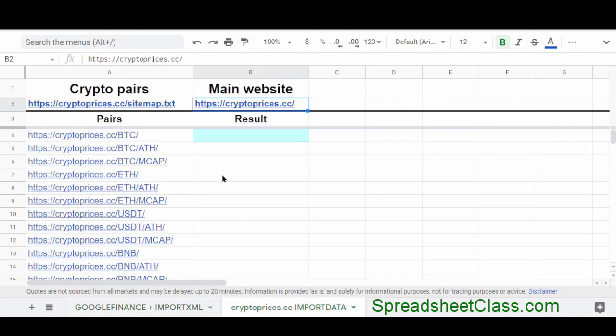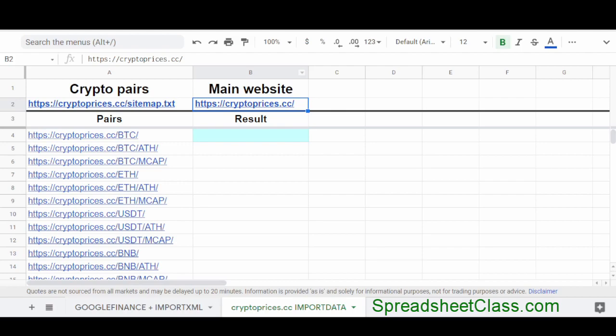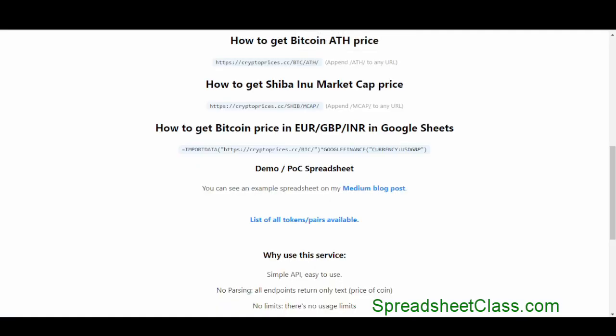And this third method utilizes a website called CryptoPrices.cc. And again, I'm trying to go really fast. And before I show you this method, I have to give credit to the person who created this website, because I think they're really awesome for providing us this resource. They've used a CoinGecko API to create a place for us to use their website to pull cryptocurrency prices. And so again, I have to give them credit. So go to CryptoPrices.cc.